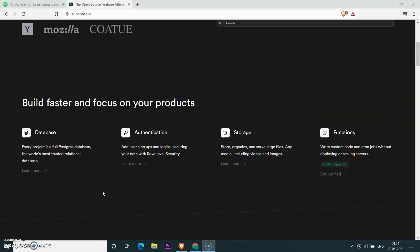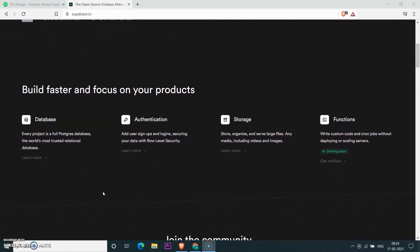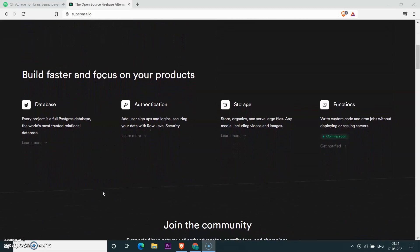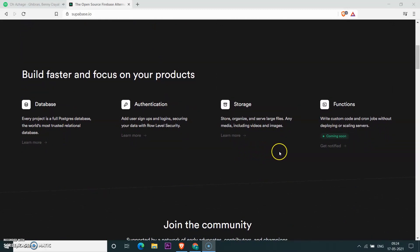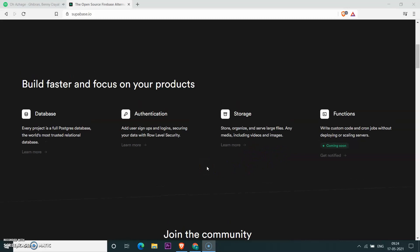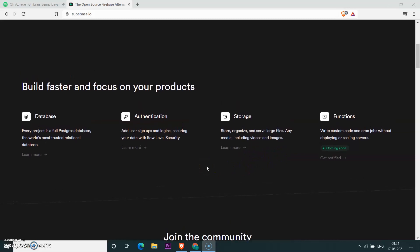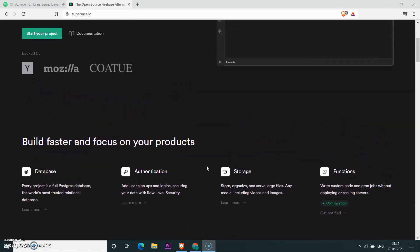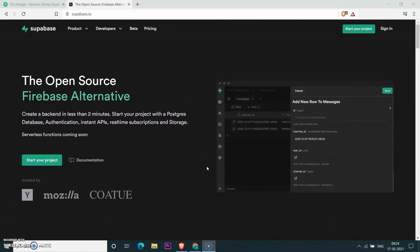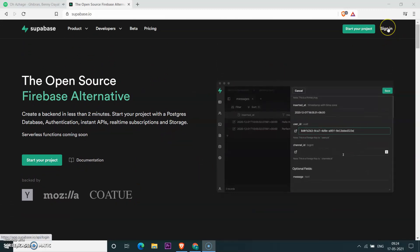What is Supabase? Supabase is a new open source alternative for Firebase. Right now it has database, authentication, and storage — serverless functions are yet to come. We also need to note that the database used in Supabase is a SQL relational database, whereas in Firebase it's NoSQL.